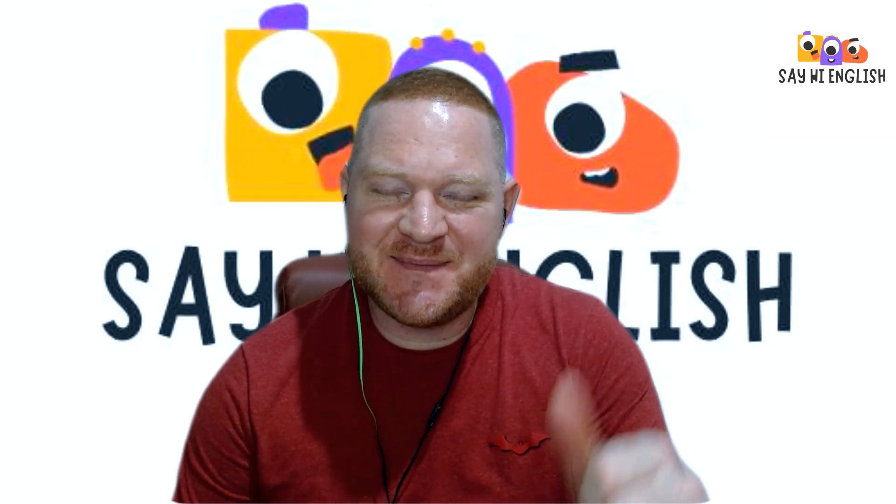Hello, welcome to Say Hi English. It's nice to meet you today. Now we're going to look at a workbook which is called Let's Go. So let's see. So here we go.